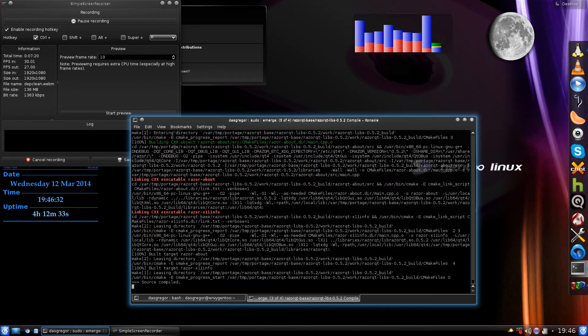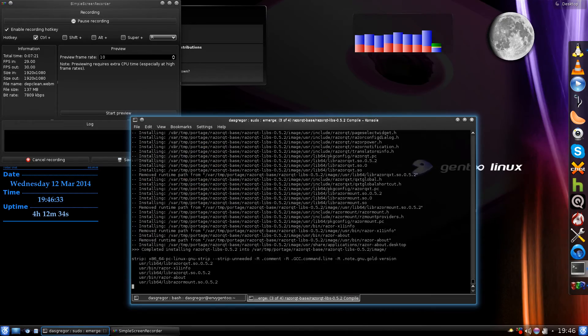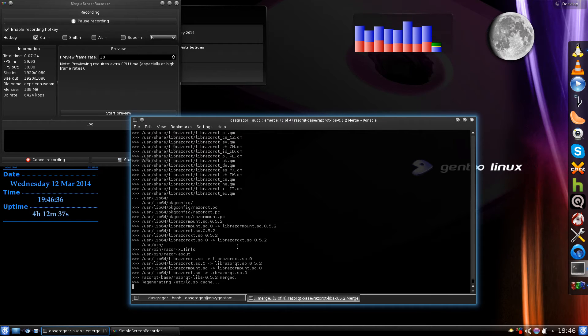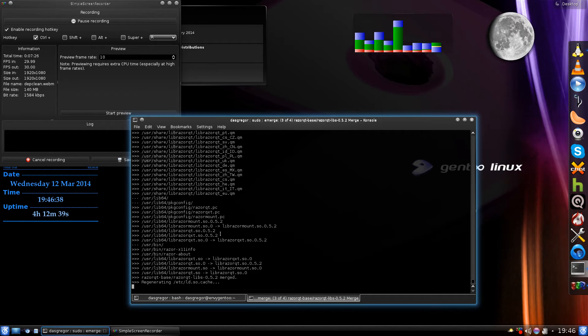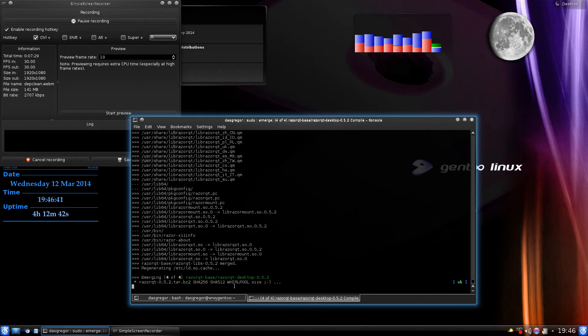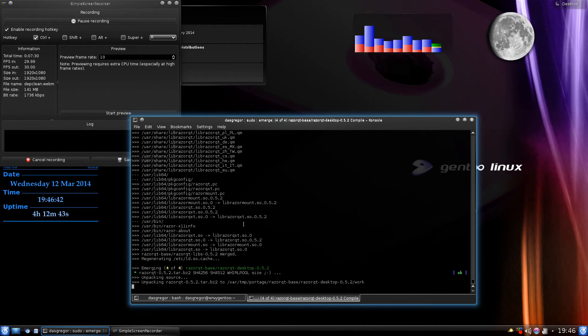Anyway, it goes through here and finishes up, goes through its thing here.